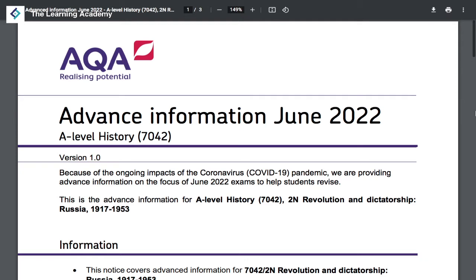The plan at the Learning Academy is to take all of these pieces of advanced information, look at all the things that are going to be covered on the exams in summer of this year, and make a lot of detailed revision lessons for these specific topics for all of the history modules and the politics modules that we've taught.